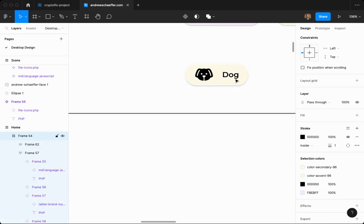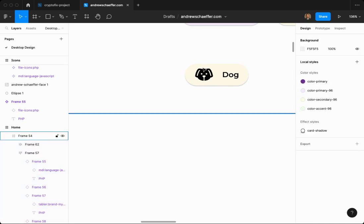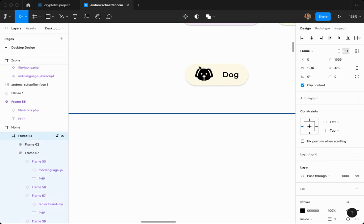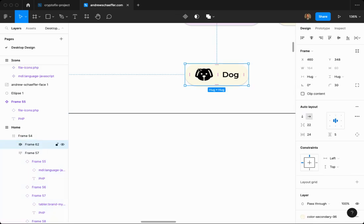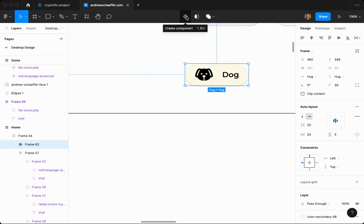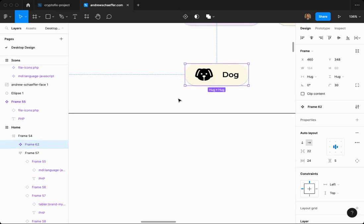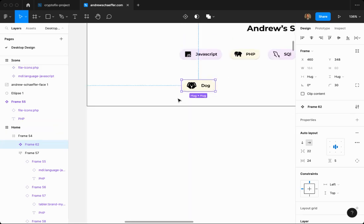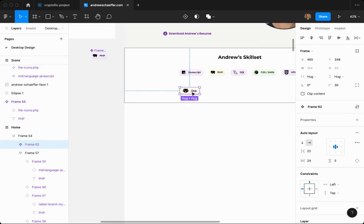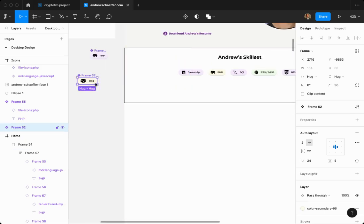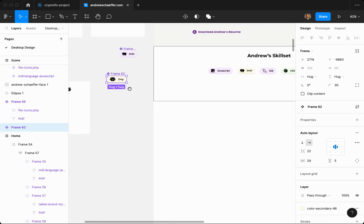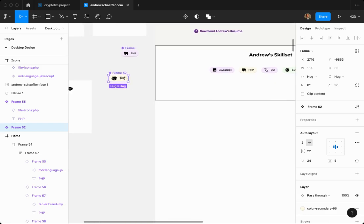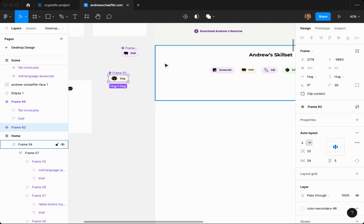Now what we want to do is take this whole thing and make it a component. Let's select it and click up here to create component. Now let's take it off the screen. Because components, like classes, you change it one place, it changes everywhere. You don't want to be changing the master component in here. You want to be changing it out here.